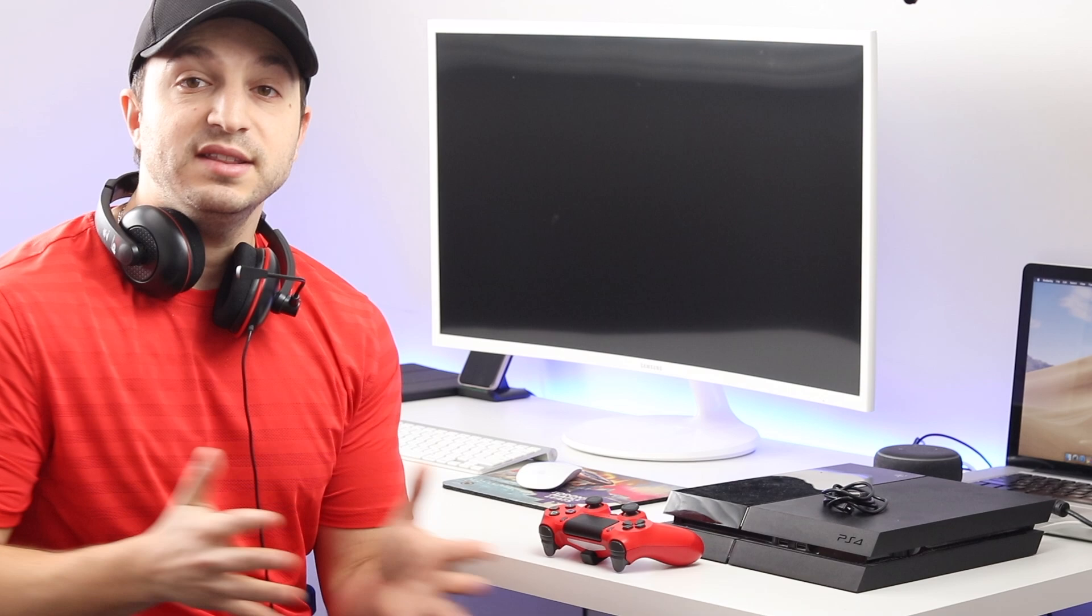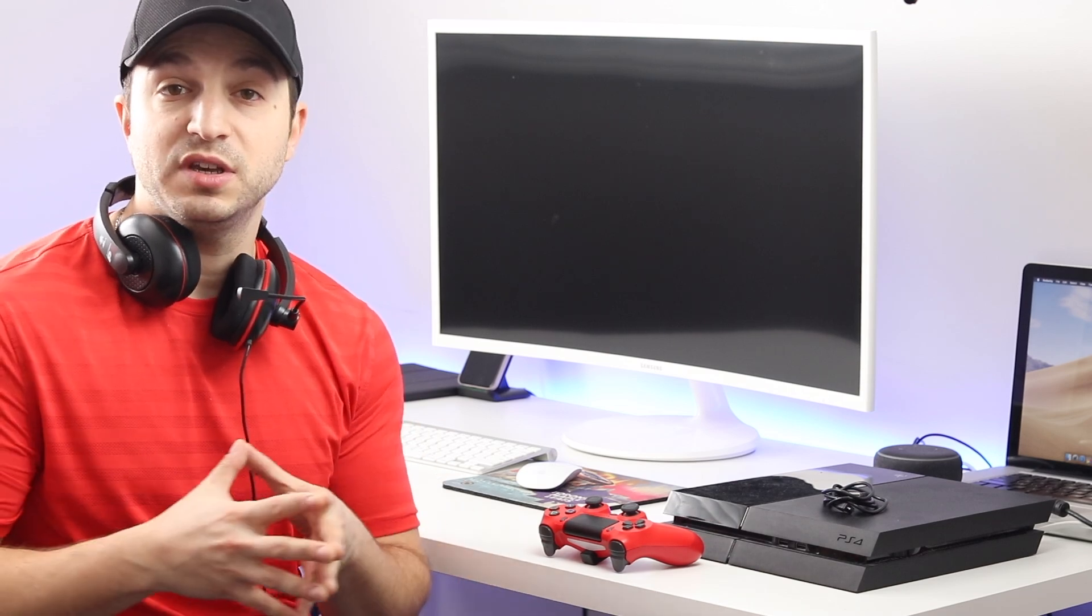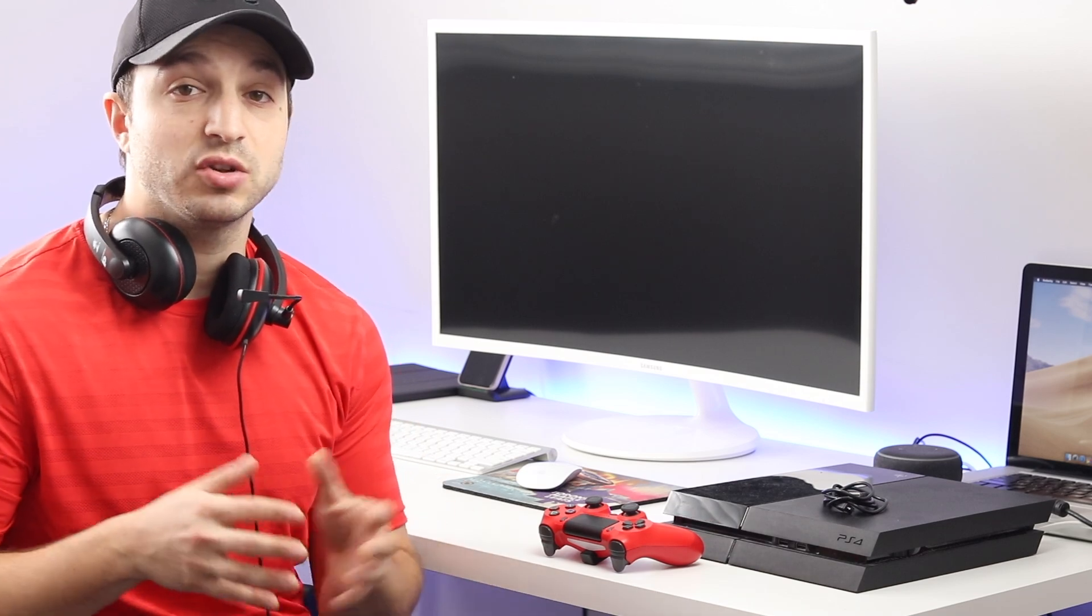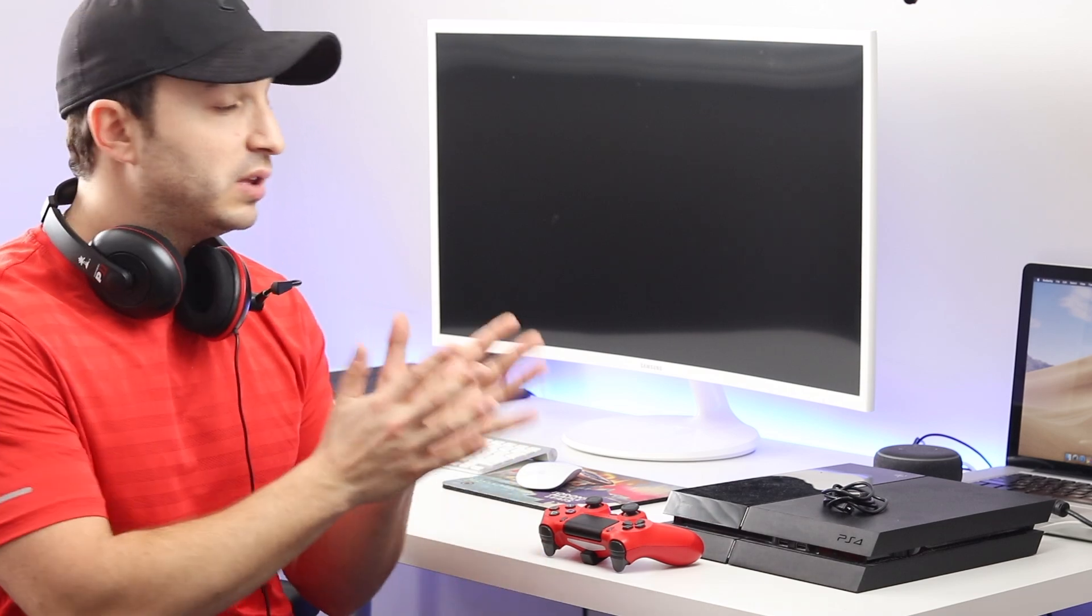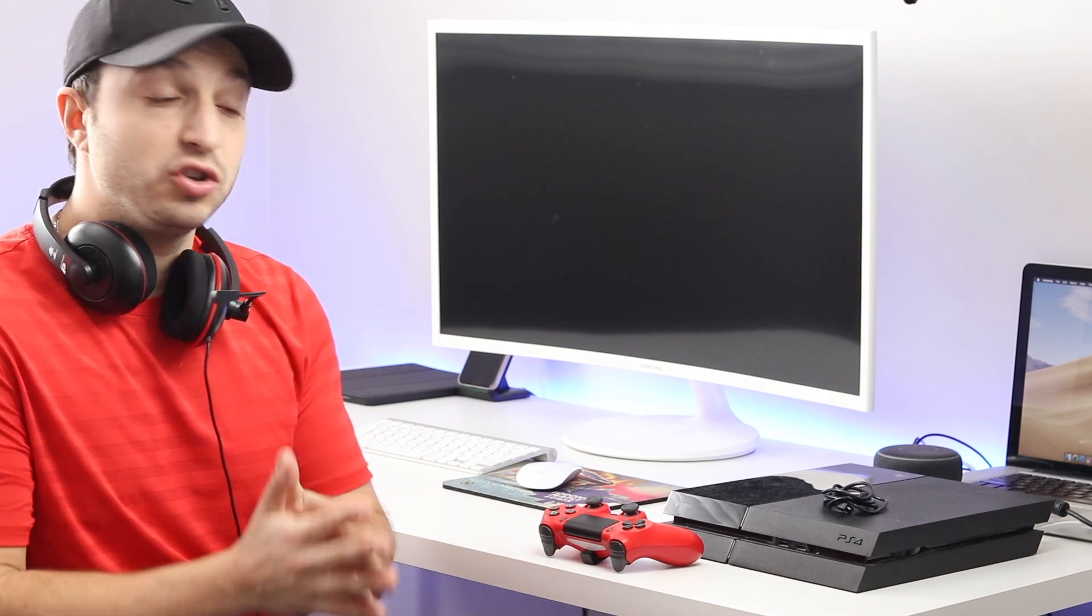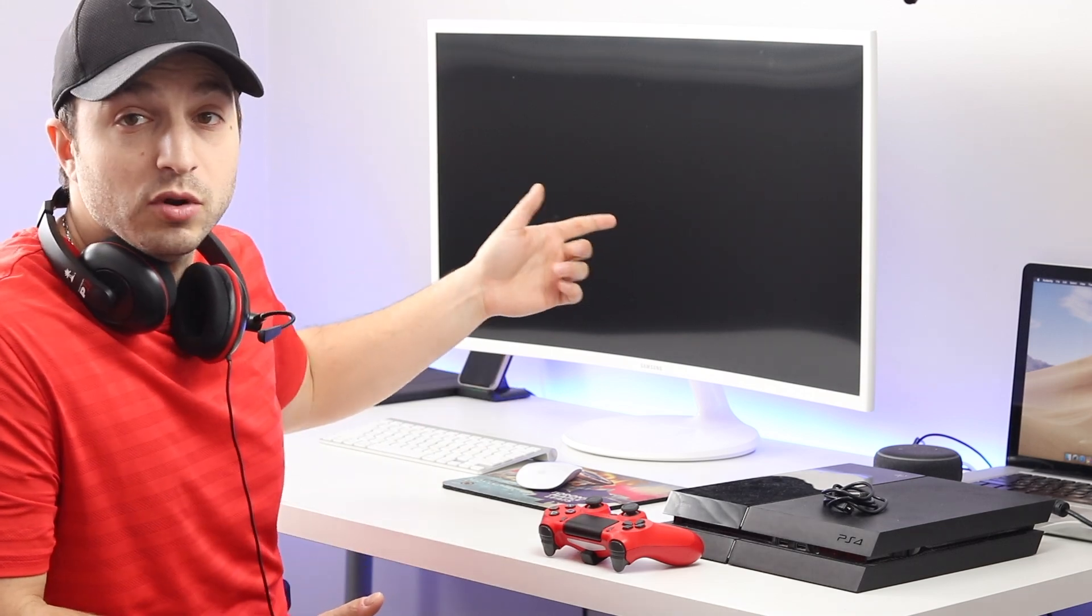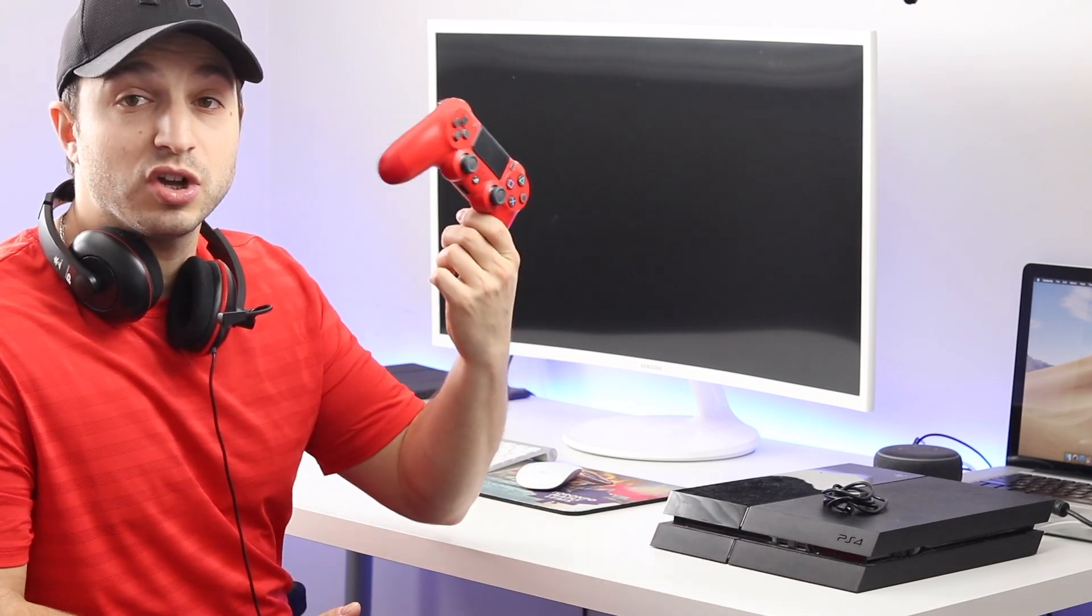In this next step, we're going to configure the PS4 settings so that it can run off your laptop remotely. For this, you're going to need to connect your PS4 to either a TV or a monitor and you're going to need your DualShock 4.